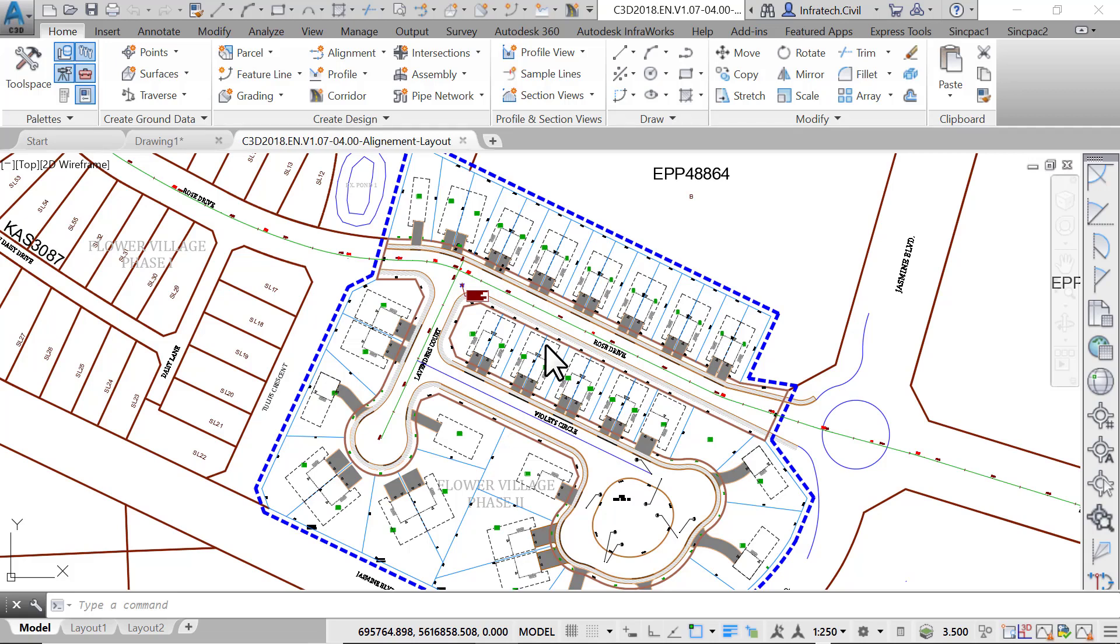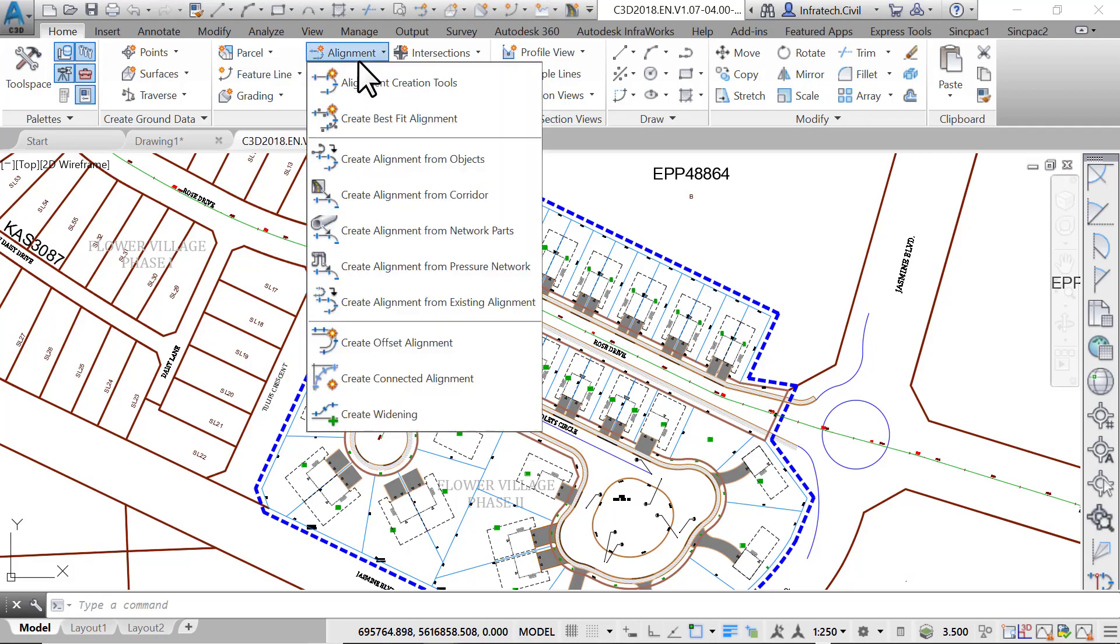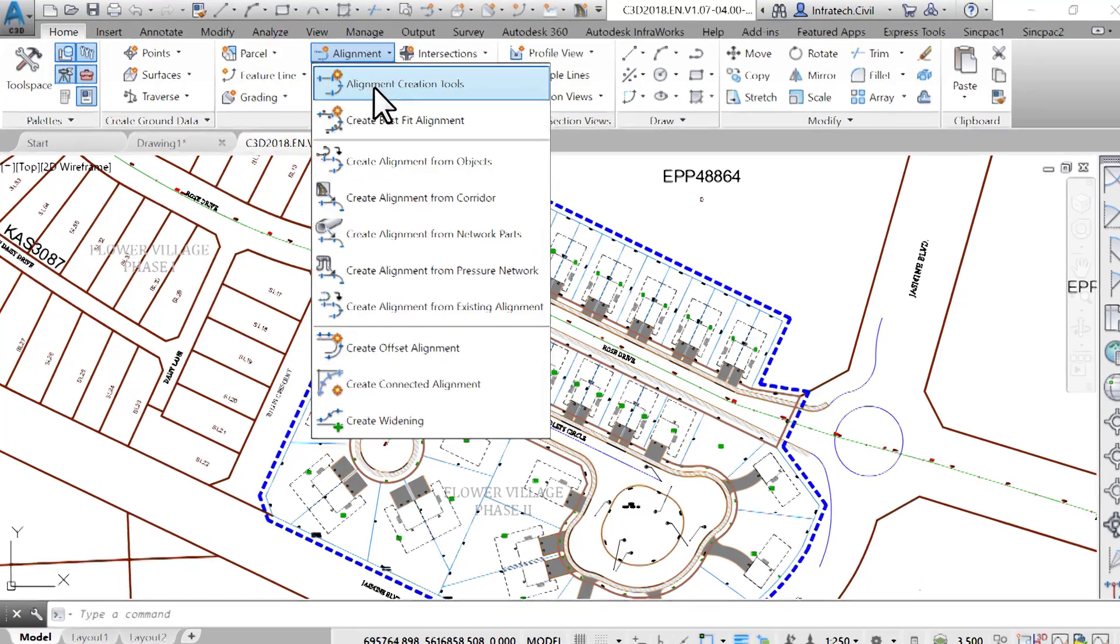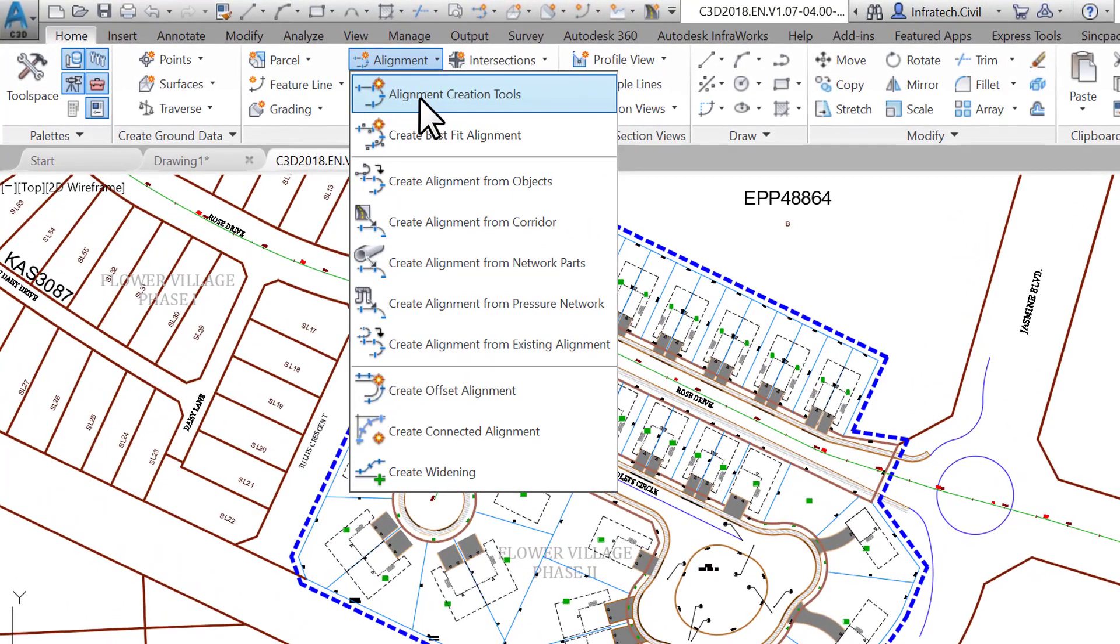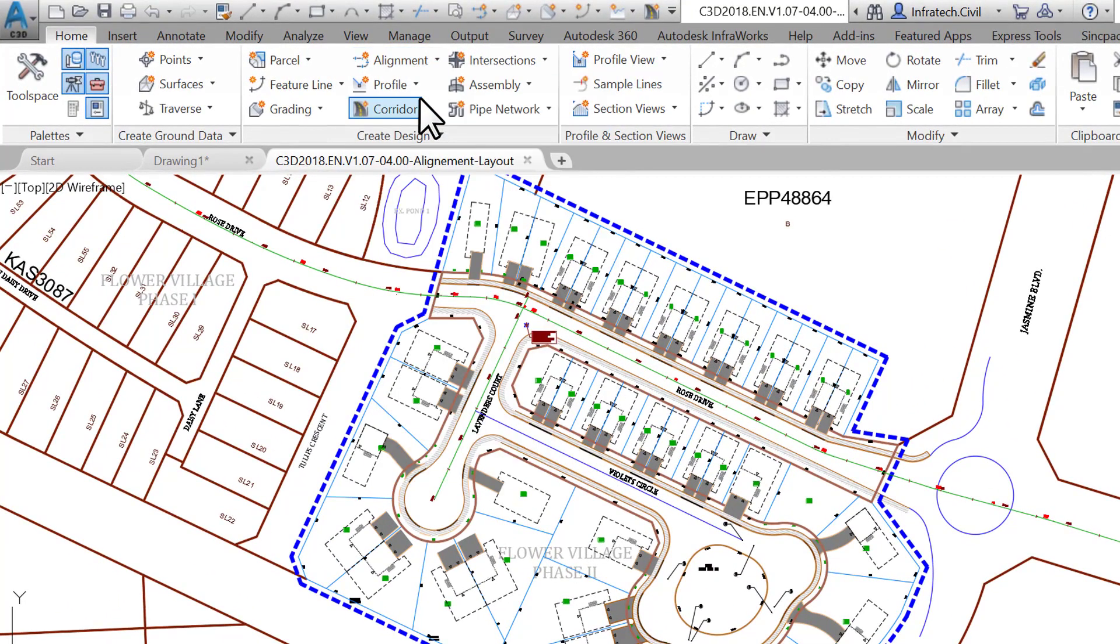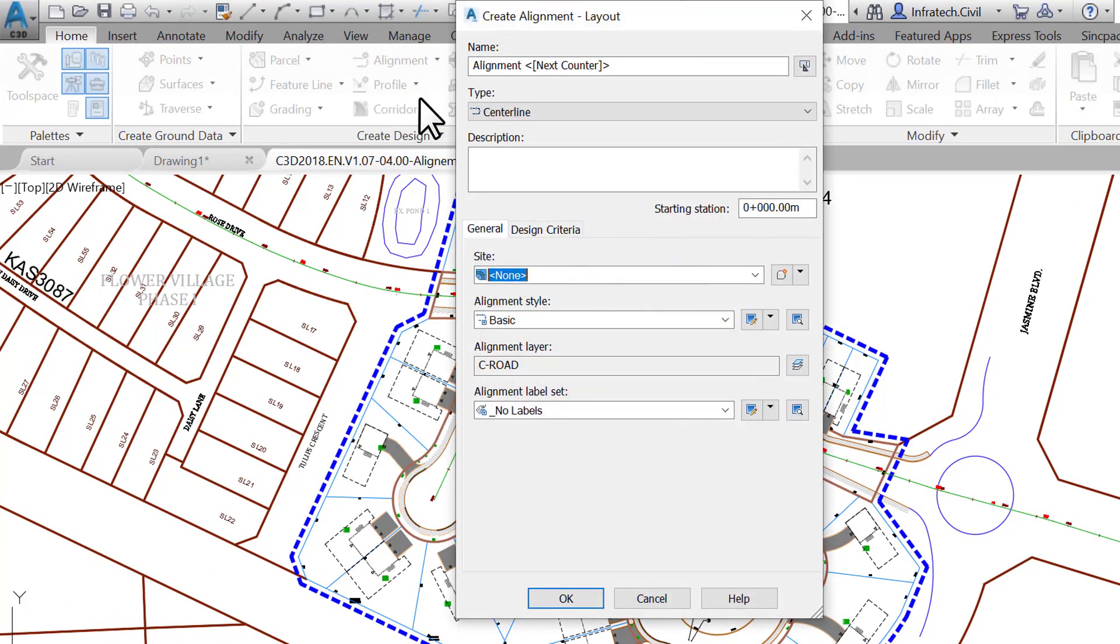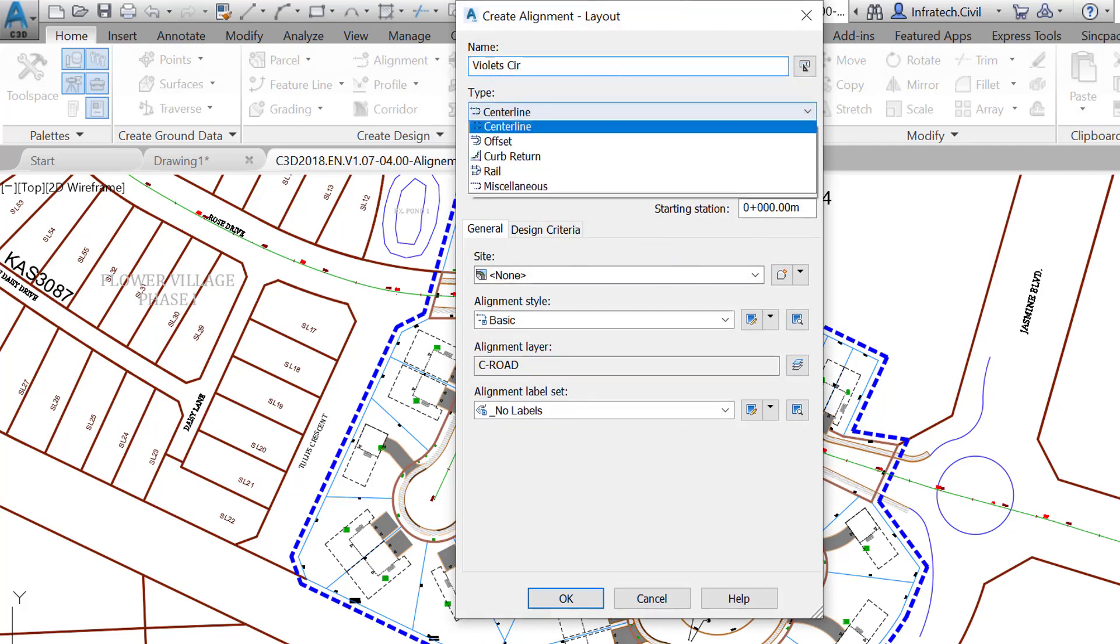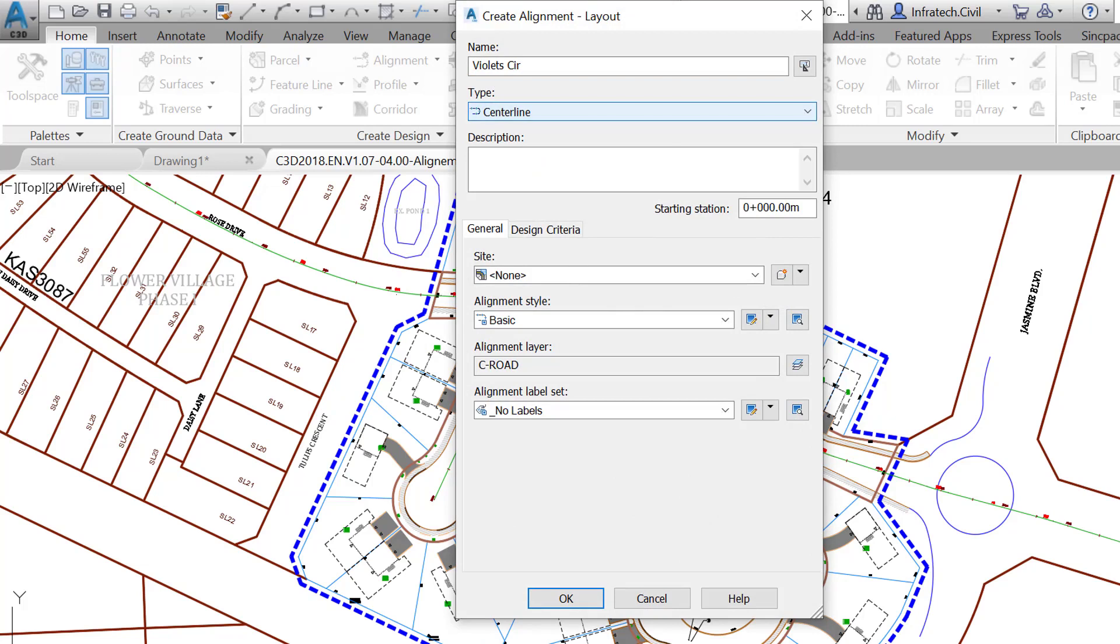First, to launch the tools from the ribbon, select the alignment creation tools. Next, enter 'Violets Circle' for the name of the alignment. The type will be centerline since this will represent the centerline of a street. For description, enter a text describing the purpose of the alignment.